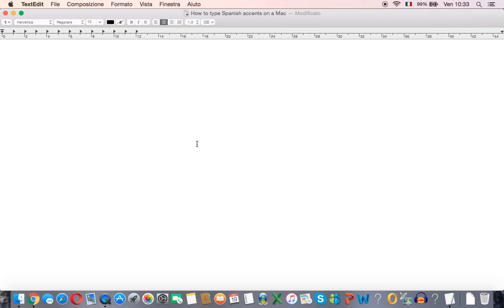In this video you'll learn how to type Spanish accents together with those funny little characters like the upside down question mark on a Mac.